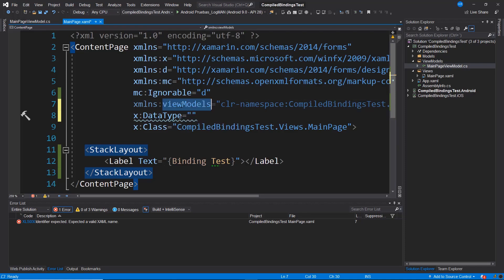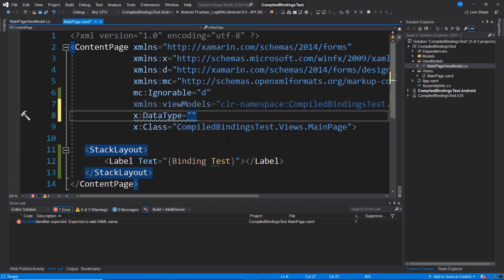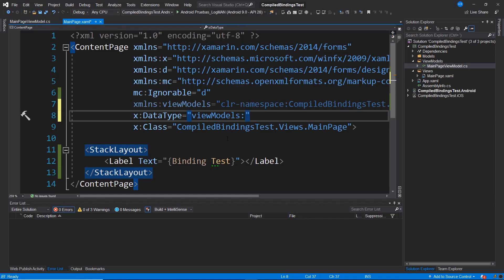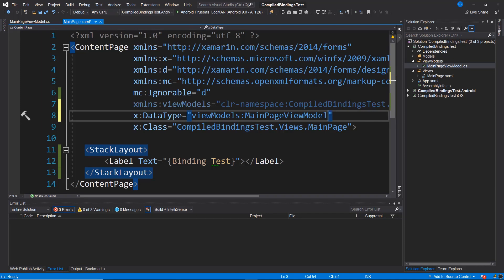In this case, I'm going to access this namespace that I indicated earlier, which is ViewModels and if I put the colon, I'm going to access the corresponding ViewModel, which in this case is MainPageViewModel. I write MainPageViewModel. I save these changes I've made and this is all I need to do to utilize the compiled bindings.